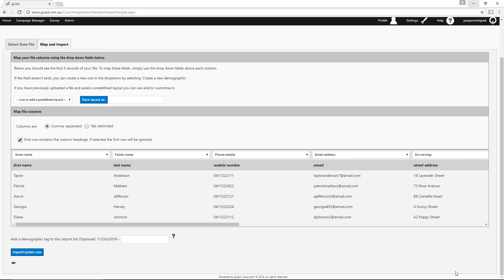Some of the information may be automatically detected and mapped out for you. If this happens, just double check to make sure that the information has been mapped out correctly. Any information that doesn't have a demographic should be marked as Do Not Map. This means that the information will not be imported.